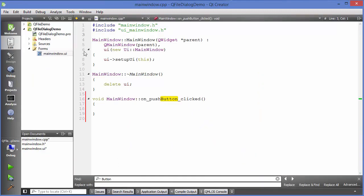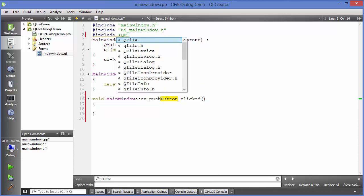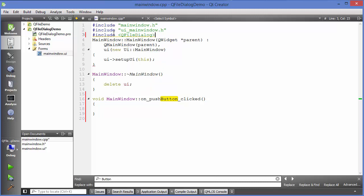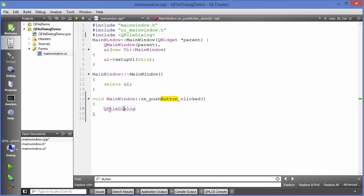In order to use QFileDialog we need to include its header. So just write #include and then QFileDialog. The easiest way to create a QFileDialog is to use a static function called getOpenFileName.